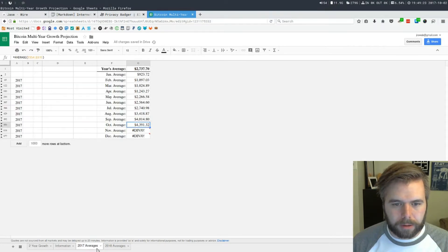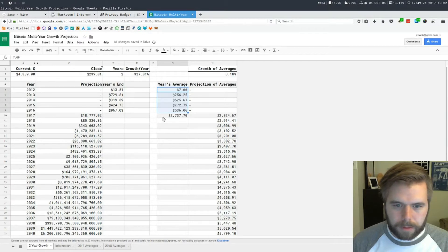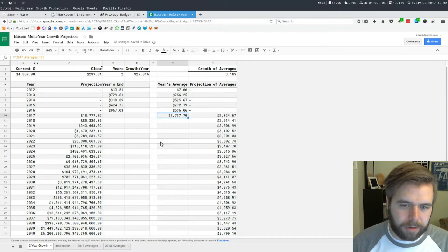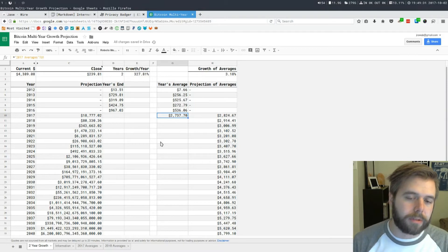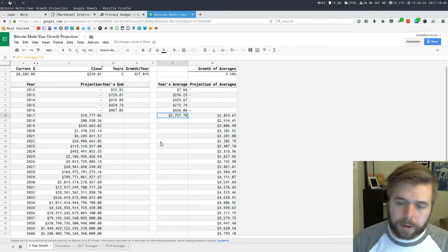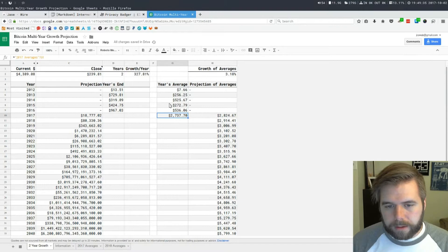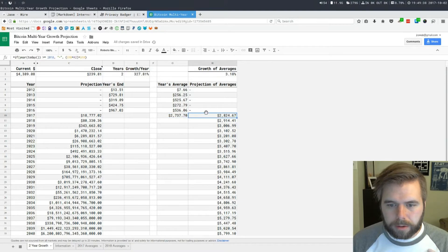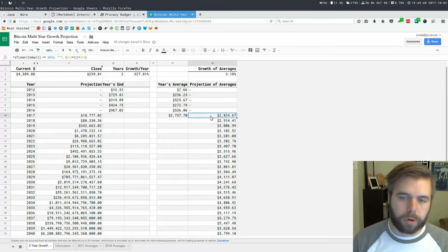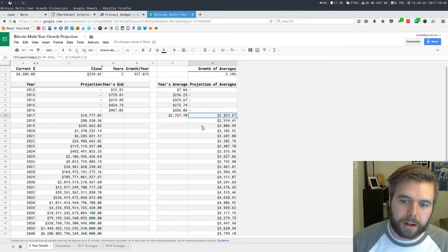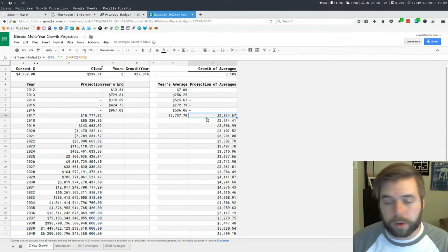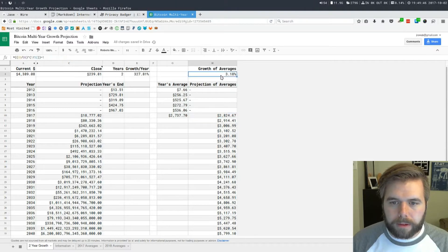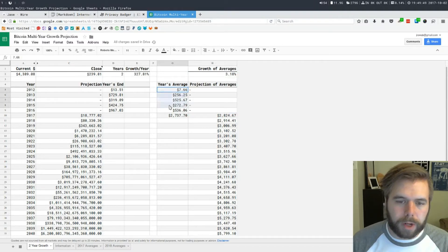Year's Average is calculated from the spreadsheets right here, 2017 spreadsheet. That's this price right here. The average over this entire year is $2,737.70 as of now. It's projecting that we'll close the year with an average of $2,824.67 and this growth average is 133.8%.